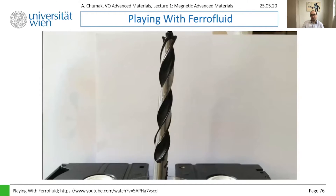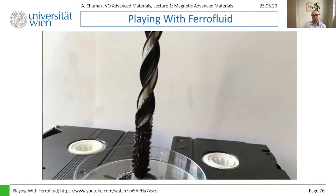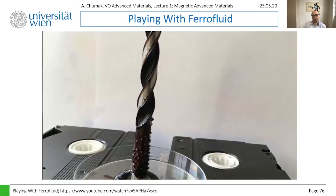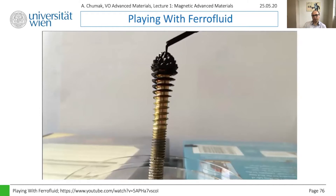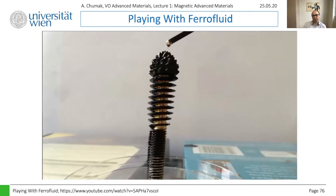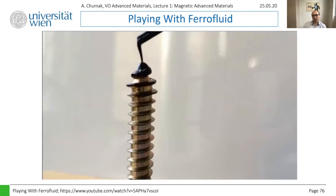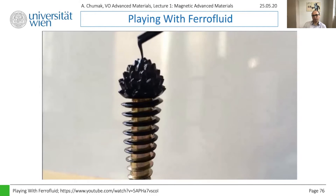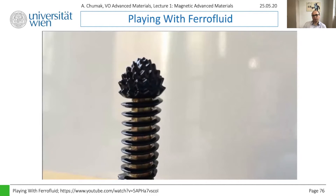Interestingly, you can see the ferrofluid follows the path of the magnetic field down the sharp edges of the drill piece. Given the right surface area this stuff begins to spike up. The spikes occur because the magnetic particles in the ferrofluid are lining up with the magnetic field. Let's try it on some more objects.